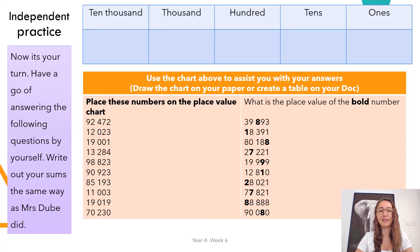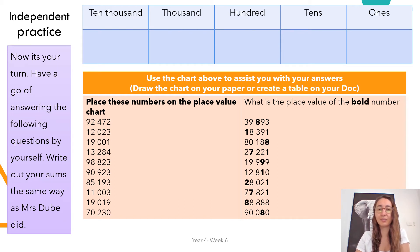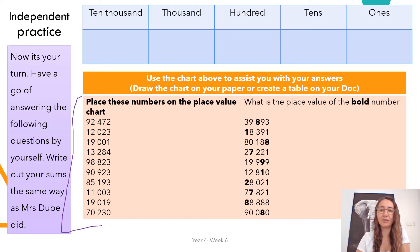Here is your independent practice. You've got the chart up above. What you can do is either create your own in your doc by going to insert table — put a table with five columns. You might have two rows: one for the names of the place value, and one you will use for the numbers. Or you can write it on paper and draw a picture. You're going to place these numbers on the place value chart. Then on this side, what is the place value of the bold number?